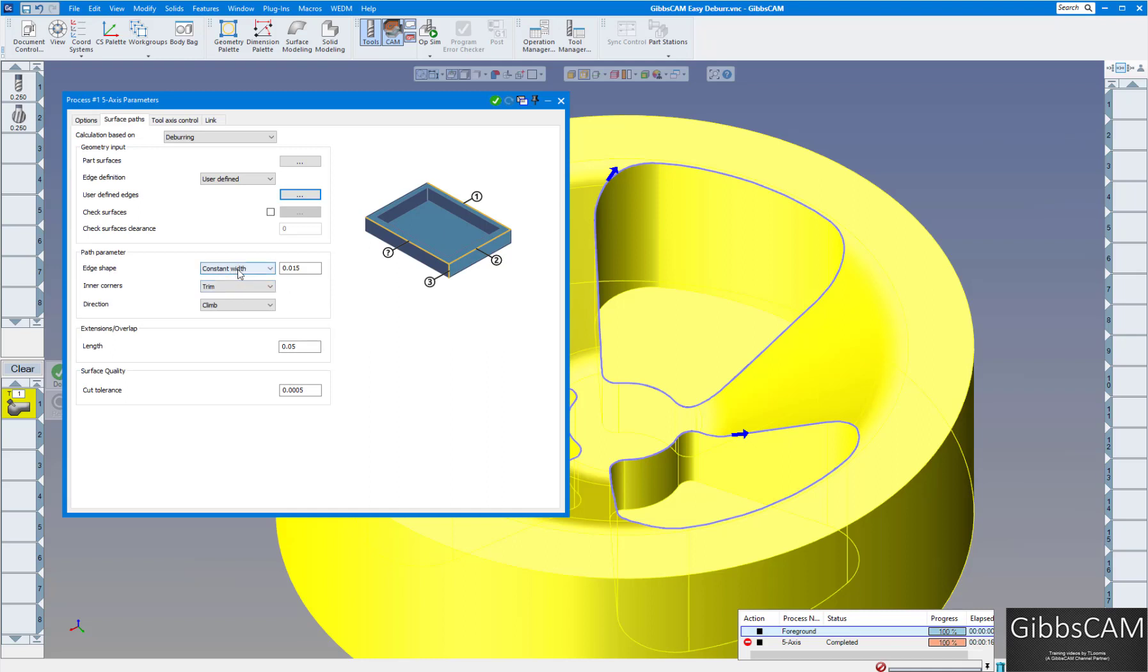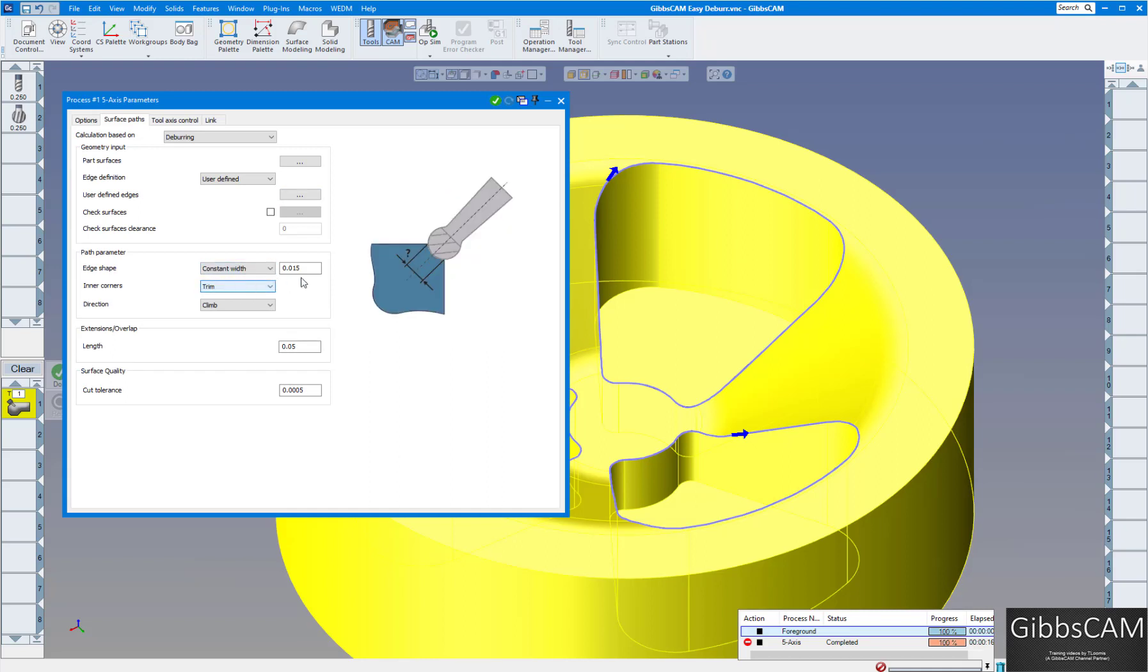Down here I want to use constant width. You can see you can do a depth or constant width. I'm going to put a 15 thousandth deburr on those edges. No inner corners on this one. We're just doing the edges here. And I have the length overlap if I want to overlap, and the surface tolerance of course.